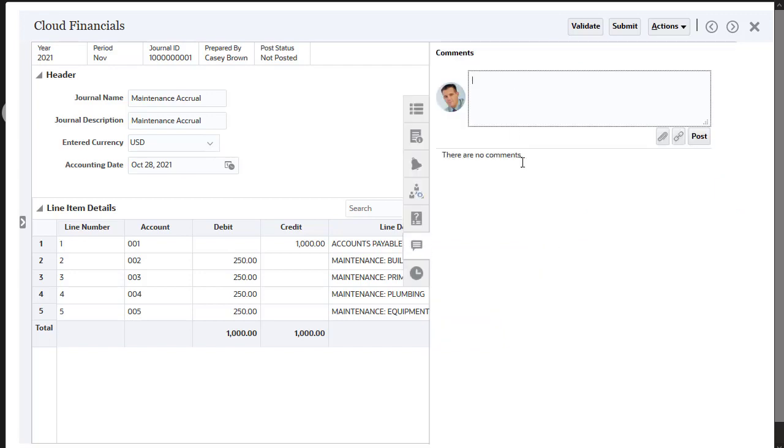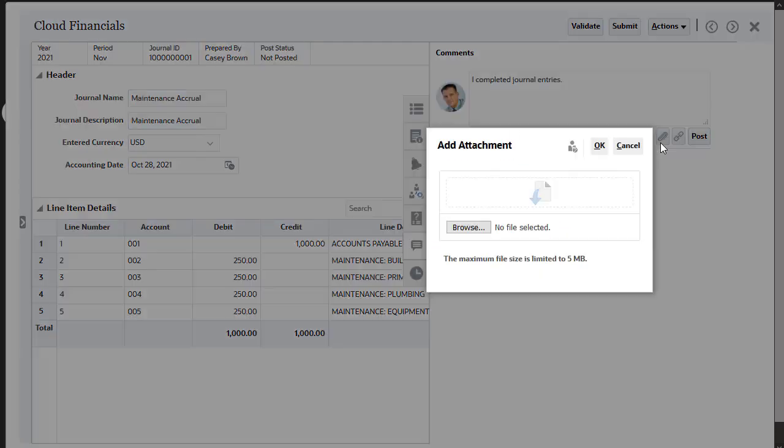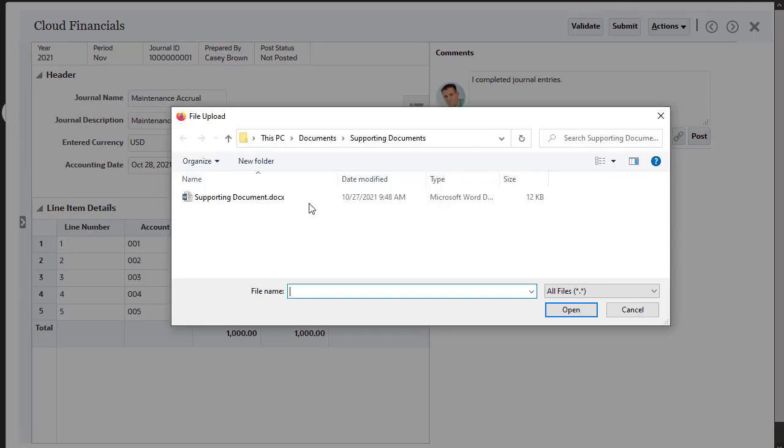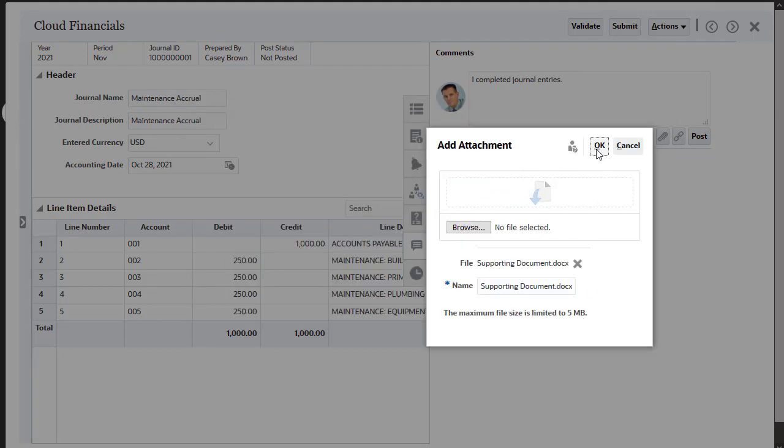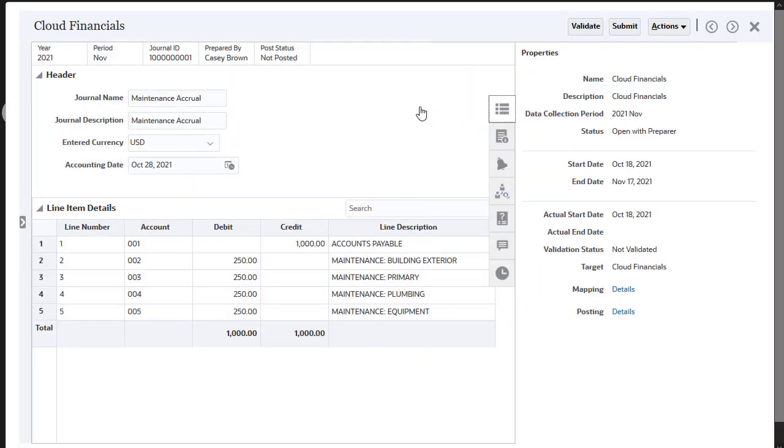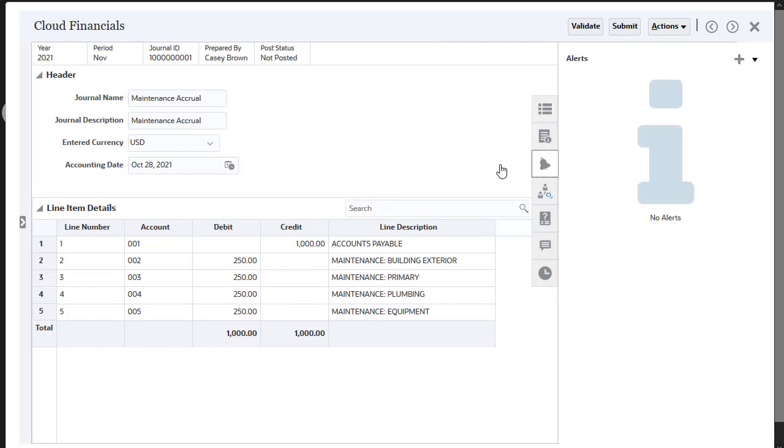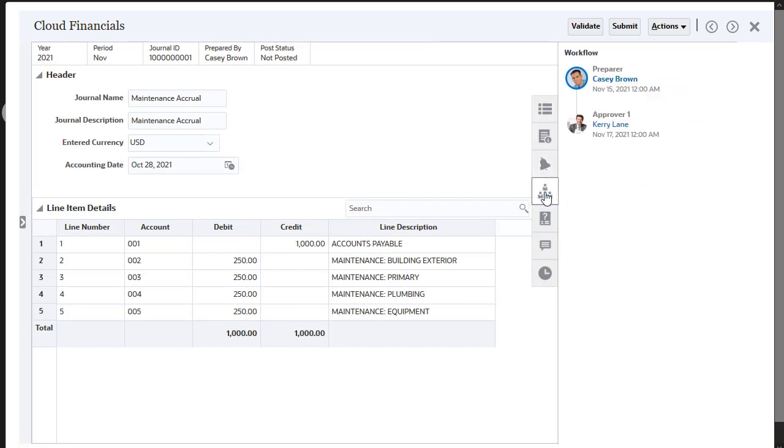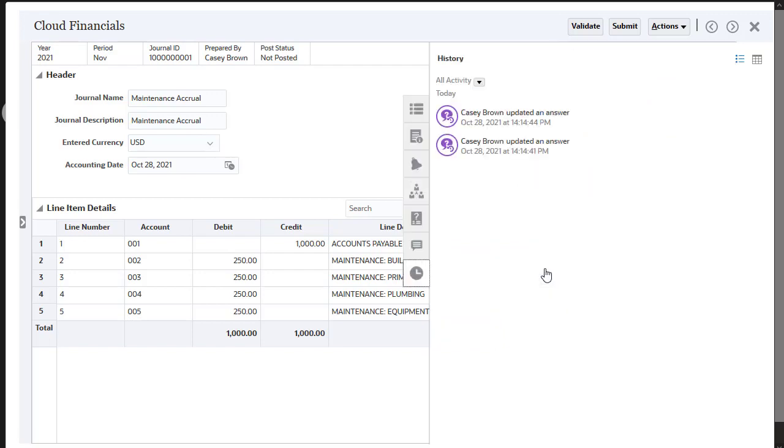You can also add comments and supporting documentation, check the journal properties, view or create alerts, view the approval workflow, and view the audit history.